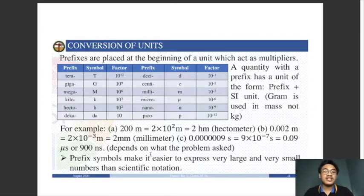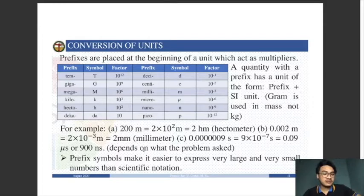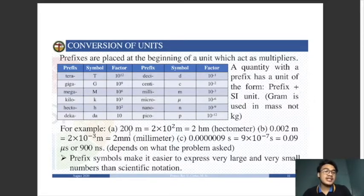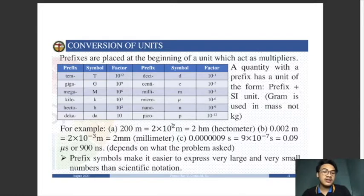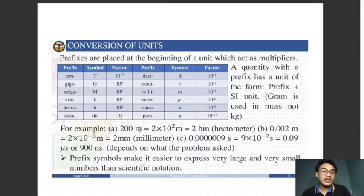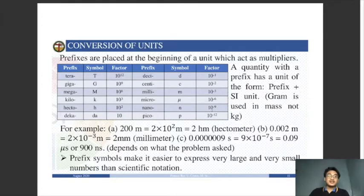For example, express 200 meters in prefix form. First, convert to scientific notation: 2 times 10 raised to 2 meters. The factor 10² corresponds to the prefix 'hecto,' so 200 meters equals 2 hectometers.